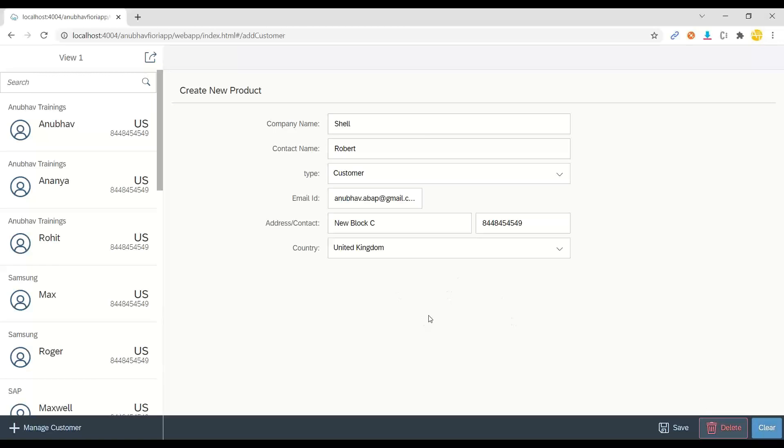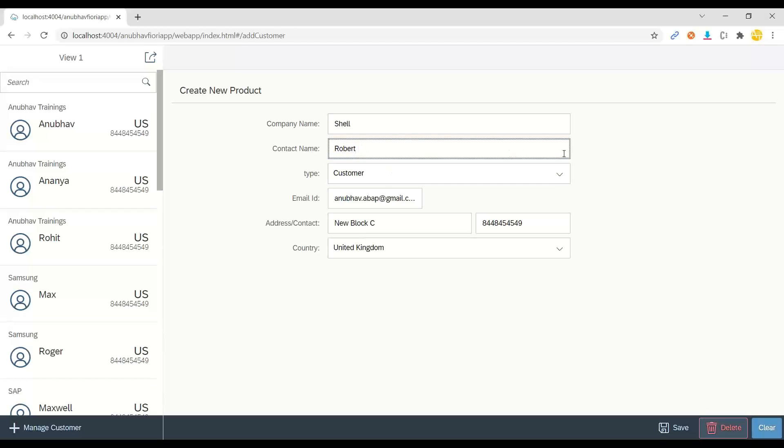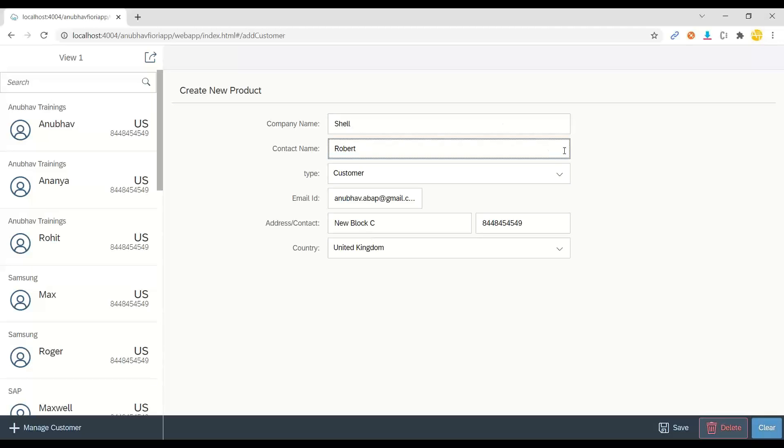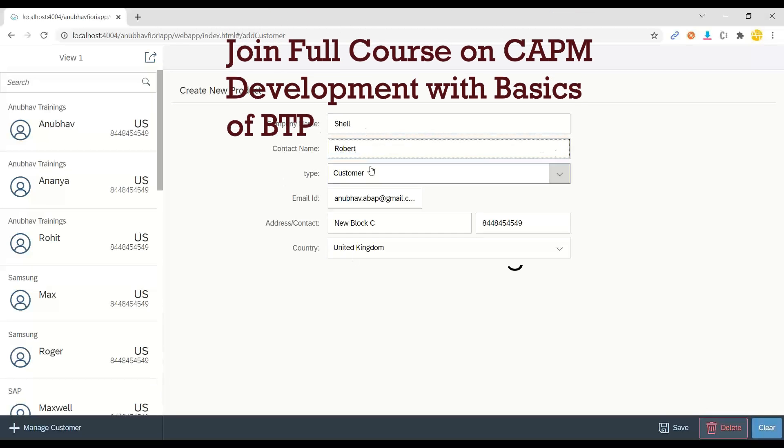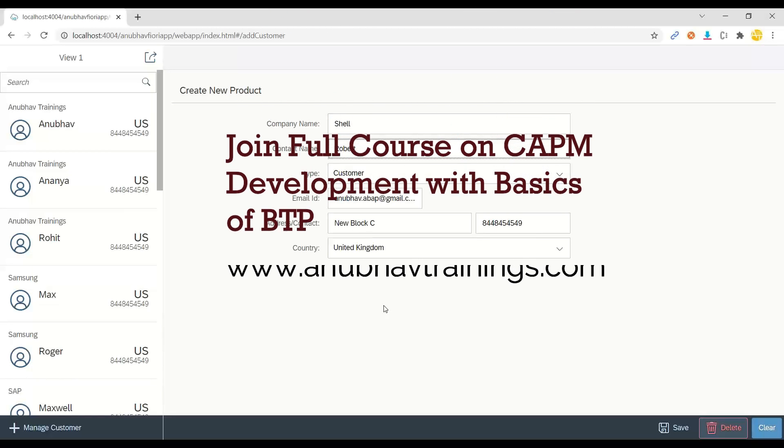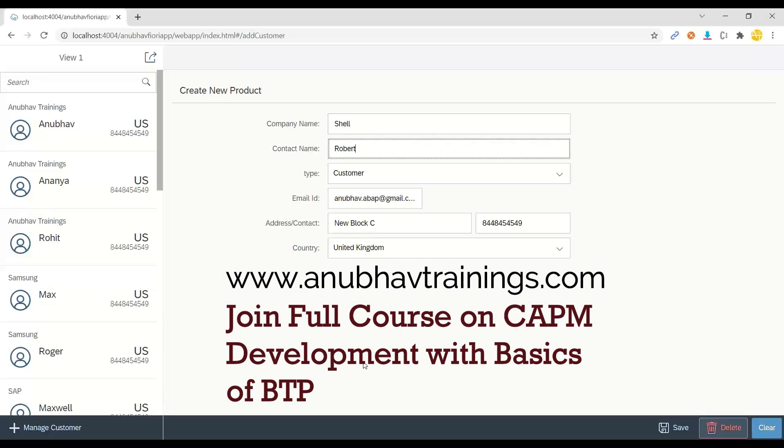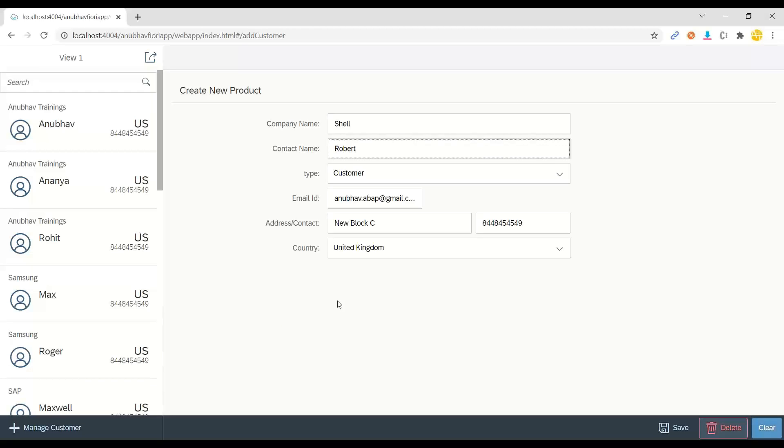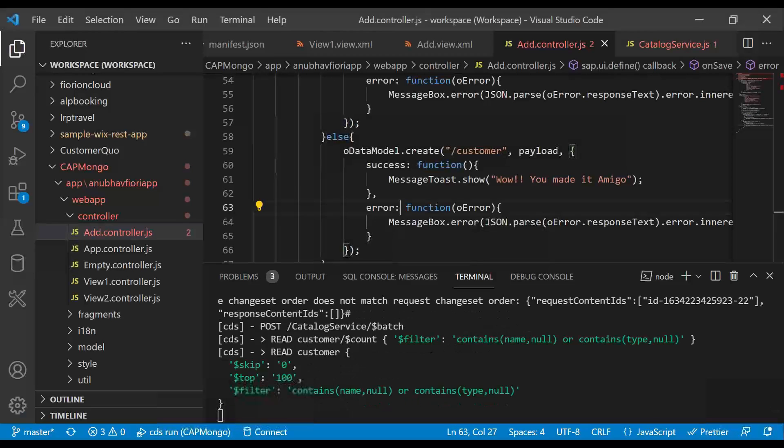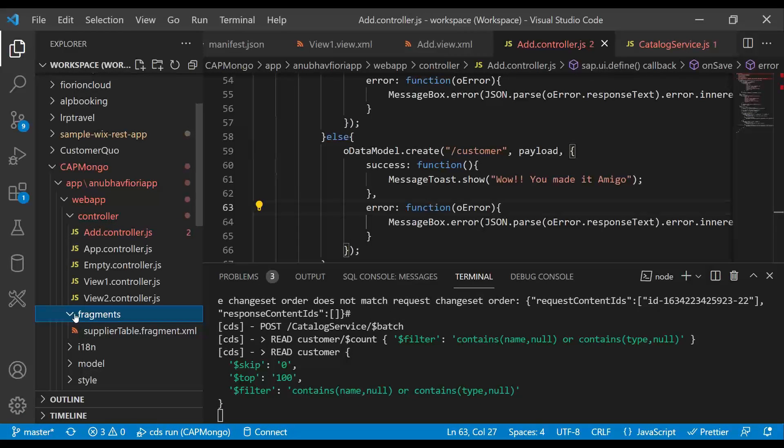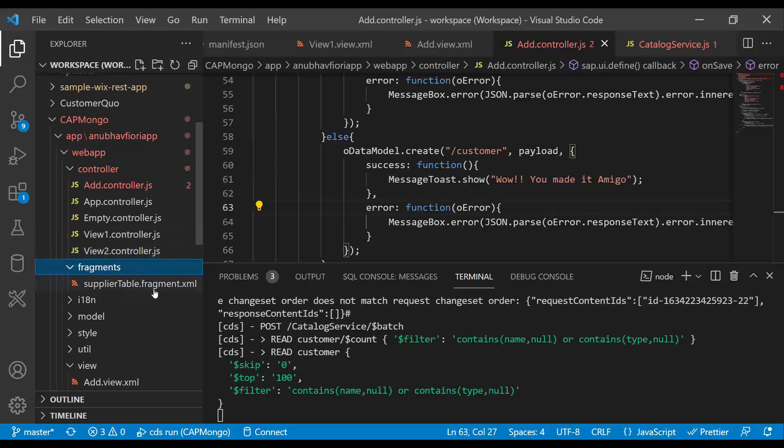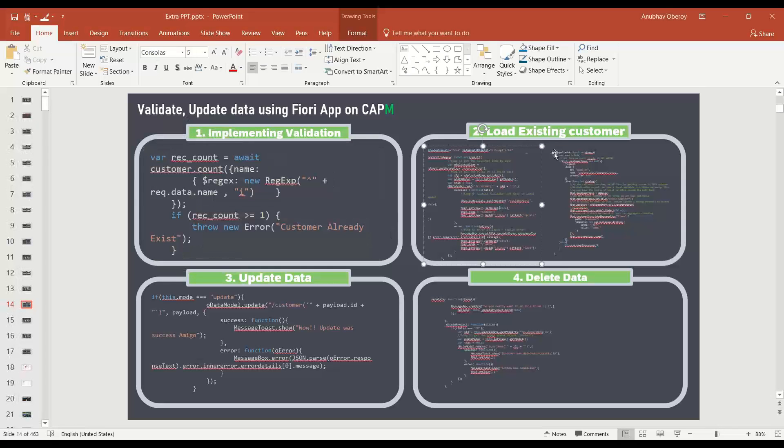Okay, so next step is to load an existing customer. So if I do an F4 help, I want to enable F4 help on the name. If I choose F4 on a name or company name or contact name, and then I choose that, then it should load all the data of existing customer there. So to do that, we will implement a fragment which gives me a value help. This is all covered in my advanced or in my Fiori training. I'm not going deeper inside Fiori, but I'm just going to show the flow. You will easily understand if you know UI5 and Fiori. So first of all, we are going to create a pop-up fragment. And then we are going to load that pop-up fragment over here.